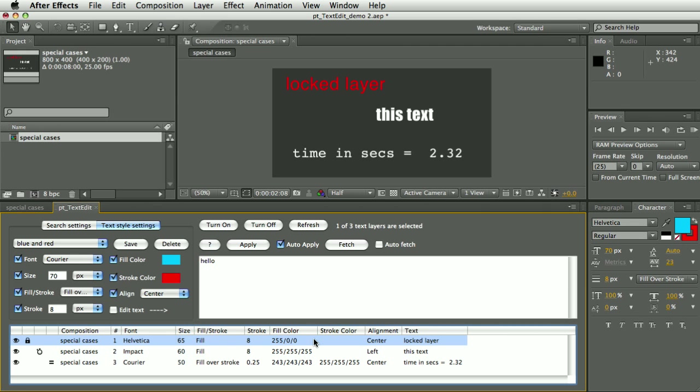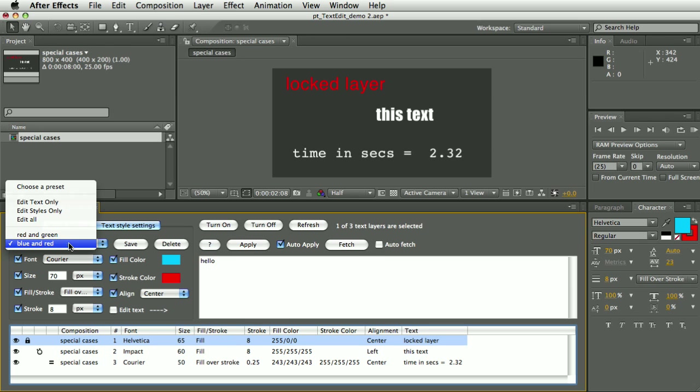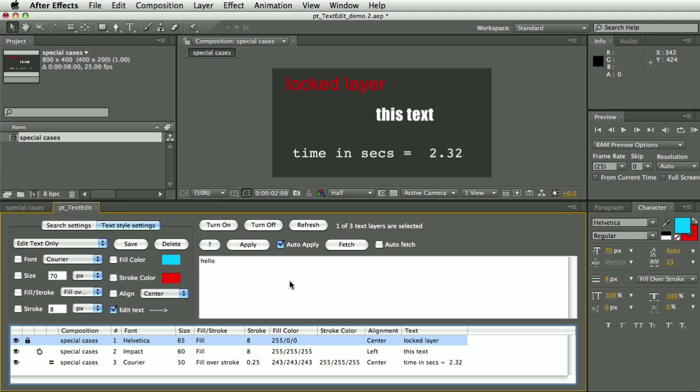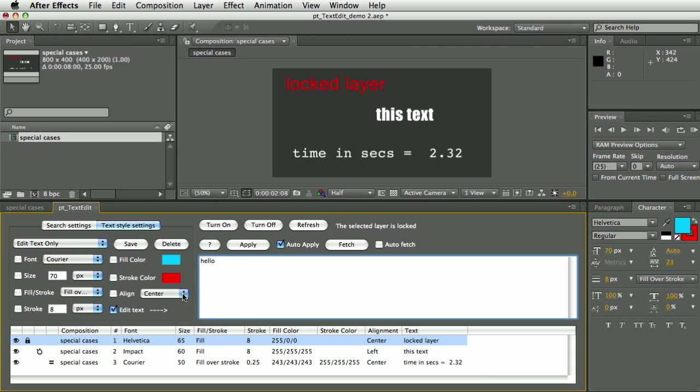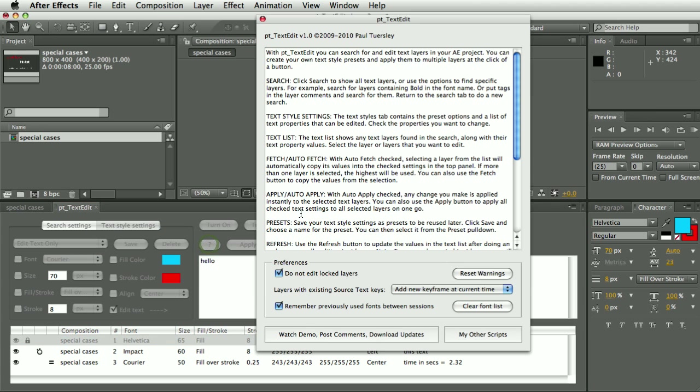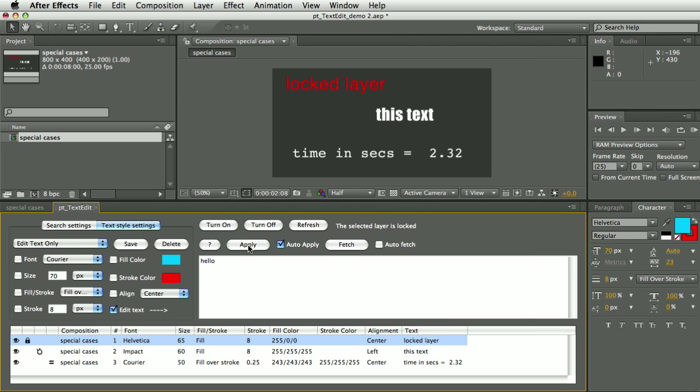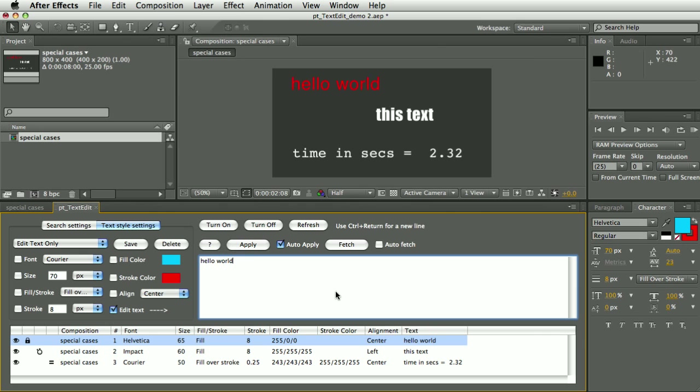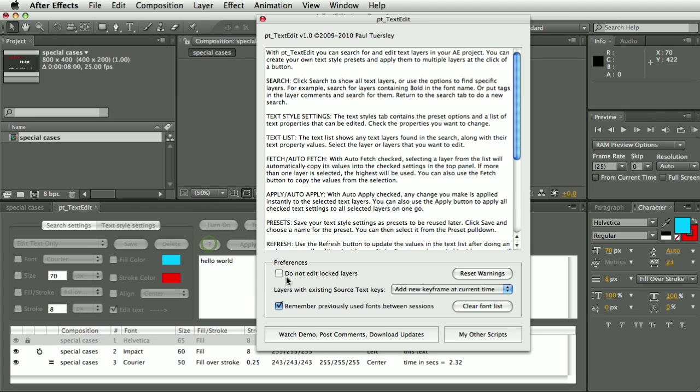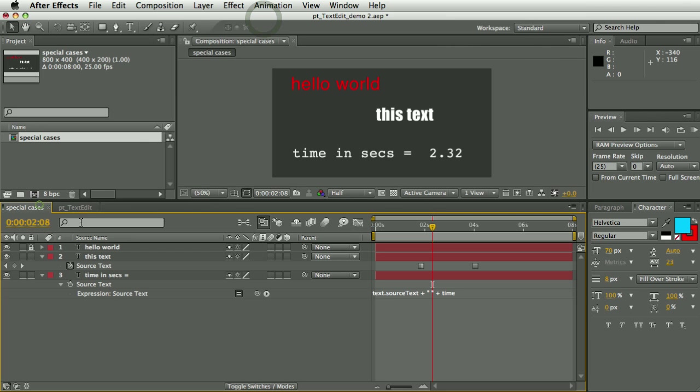Now let's start with the locked layer. Let's say we just want to edit the text and let's fetch that text. Now if I tried to change that, you can see nothing happens because the layer is locked. You can turn lock layers on and off, but you can't edit their text or text style properties. But there is a preference to override that. So if I turn off 'Do Not Edit Locked Layers' and then let's hit Apply, you can see now I can edit the text. So that's locked layers.